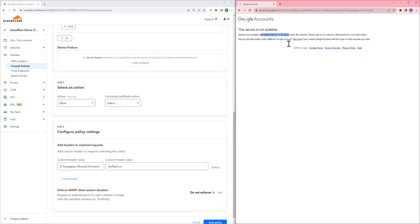So with this tenant control policy, Cloudflare helps you control access to specific tenants of downstream SaaS apps. And these custom headers are supported by many common SaaS applications in use in the workplace today.